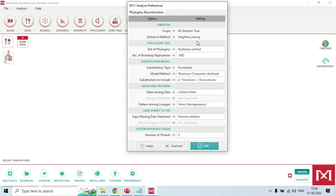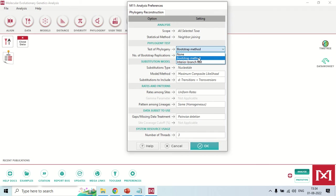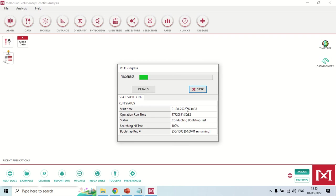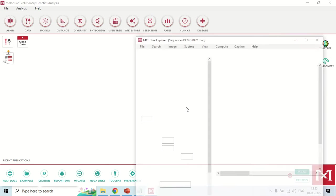A new window will open for the test of phylogeny. You can choose Interior Branch Test, Bootstrap, or None for the test method — Bootstrap is considered the best. After selecting Bootstrap, you need to set the bootstrap value. Bootstrap value means the software will compare sequences with each other that many times to give you a confidence level for the results. For best results, set this number to 1000. Keep all other options as default and click OK. It will take a little time to construct the tree.